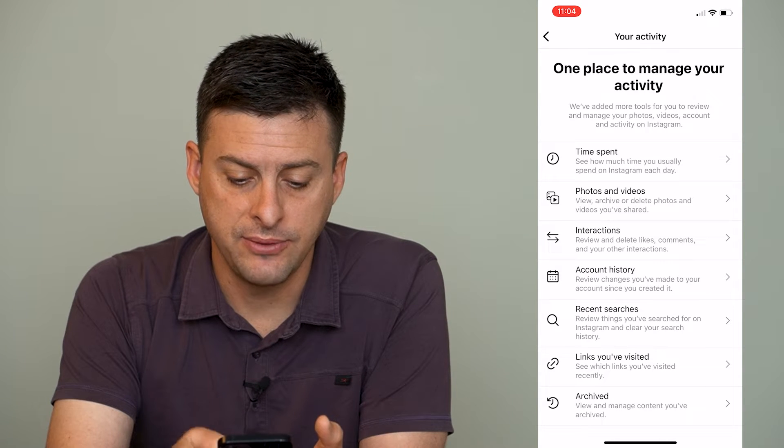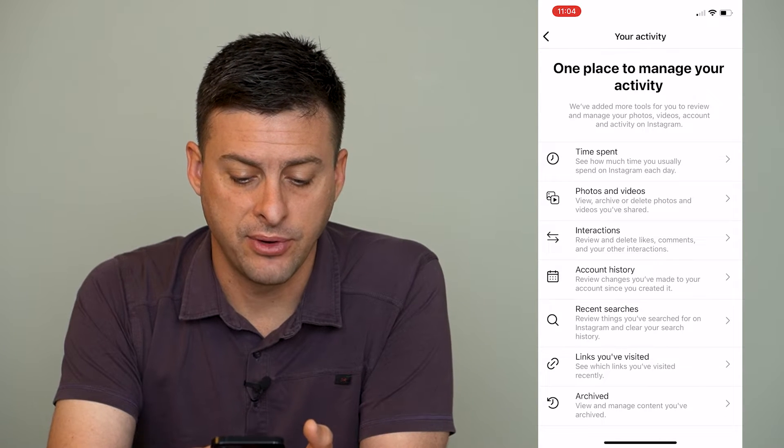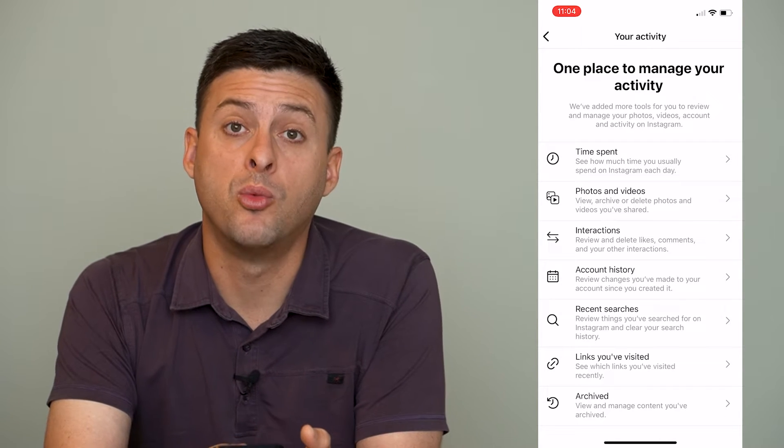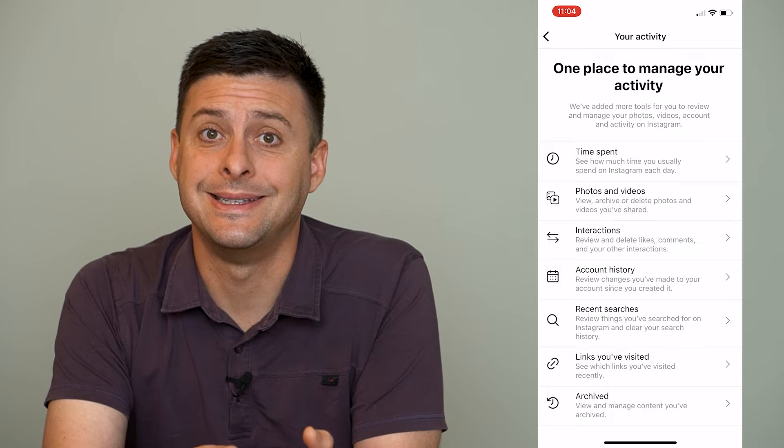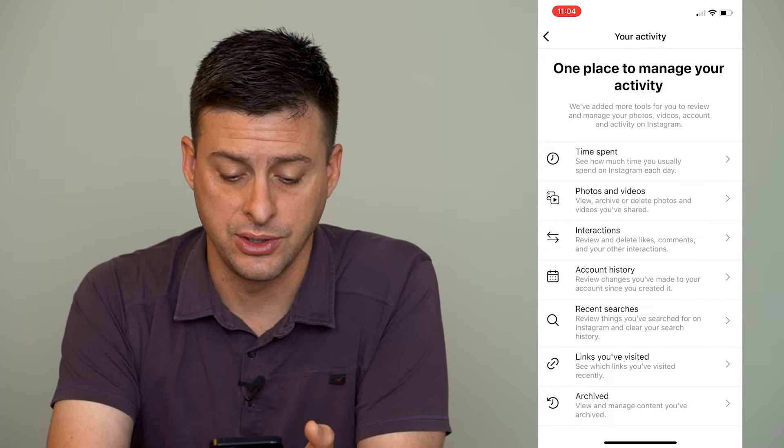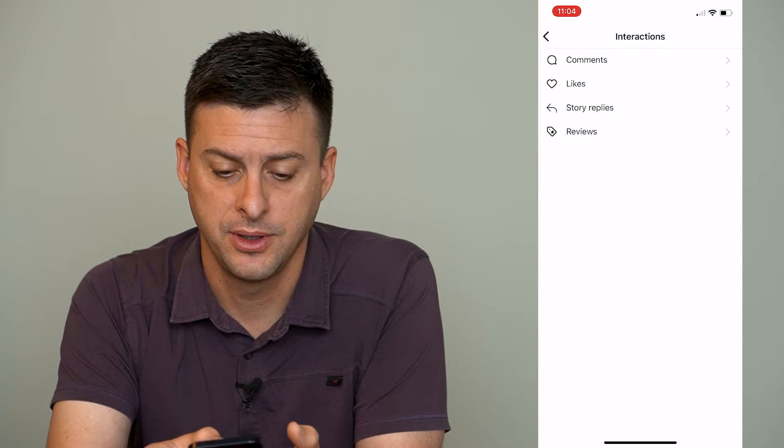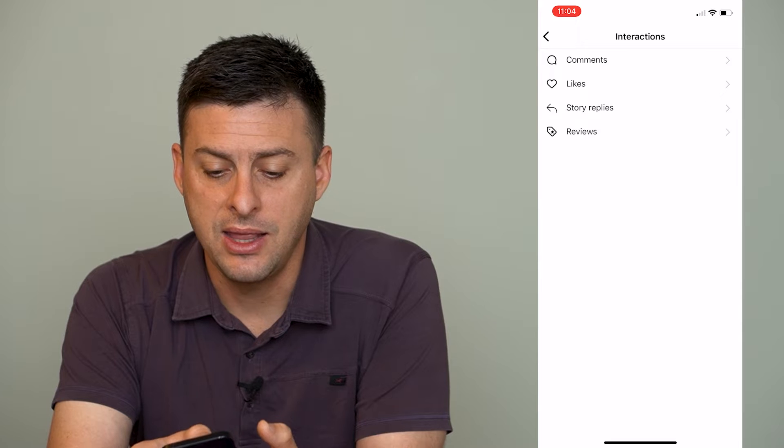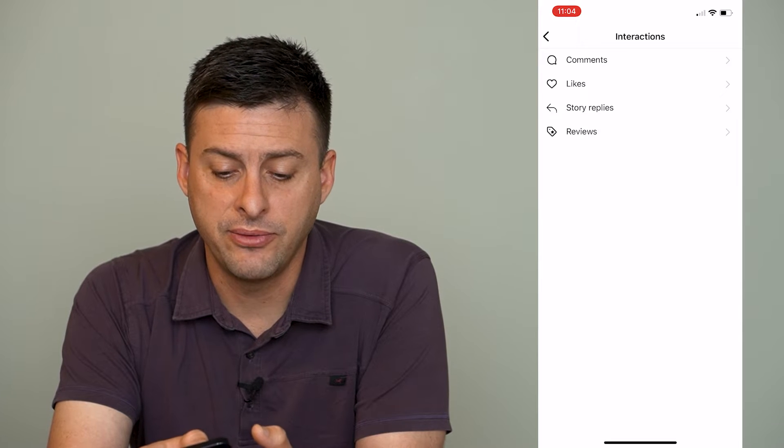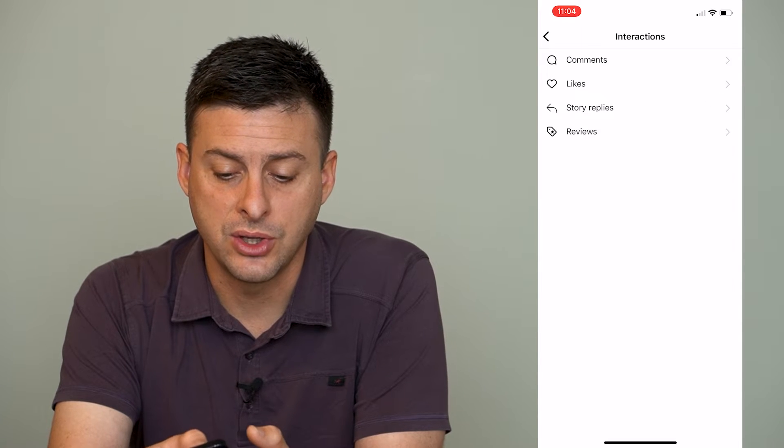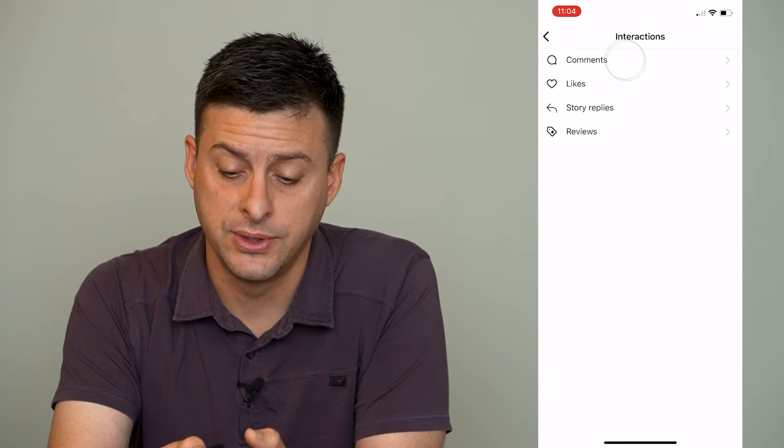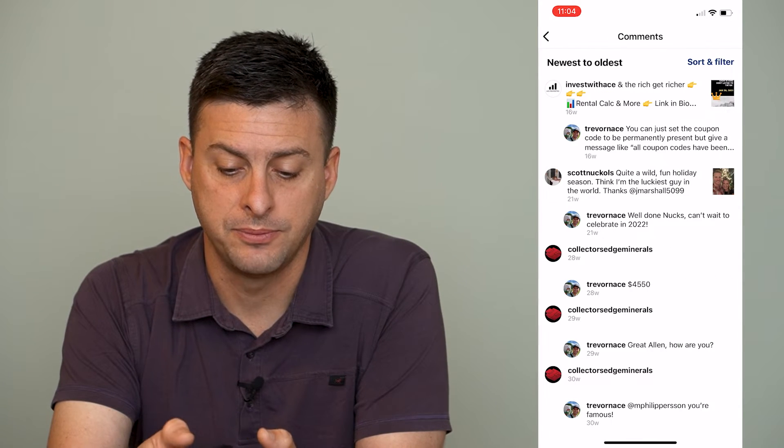Now, it gives you a bunch of different things, but what we're going to want is interactions, the third option down. So we'll tap on that, and then you can see the very first option is comments. We'll tap on that.